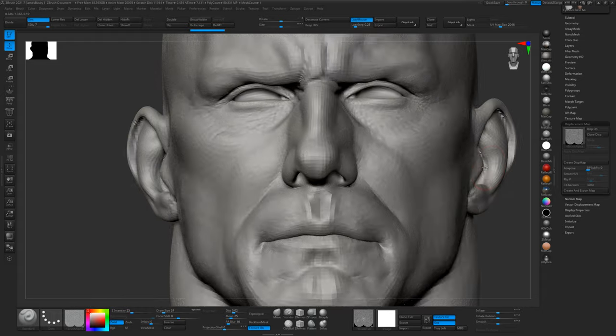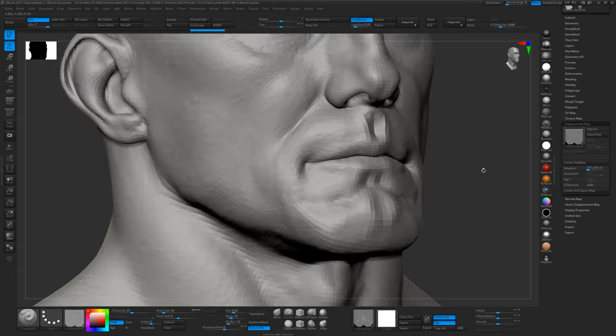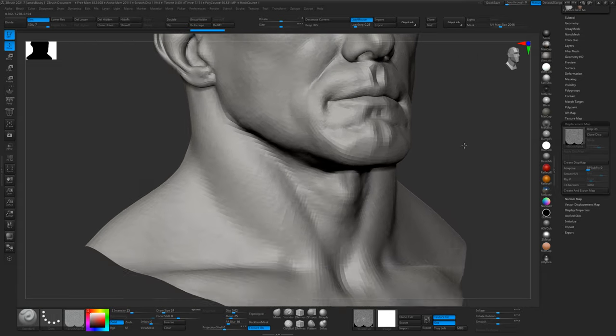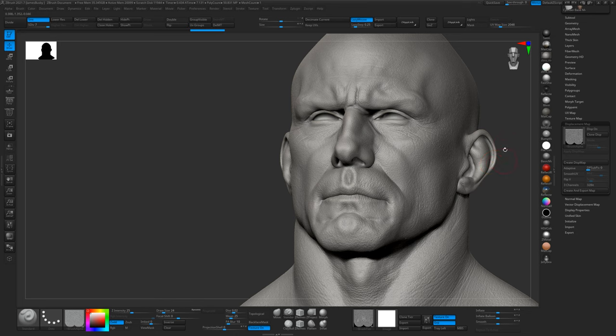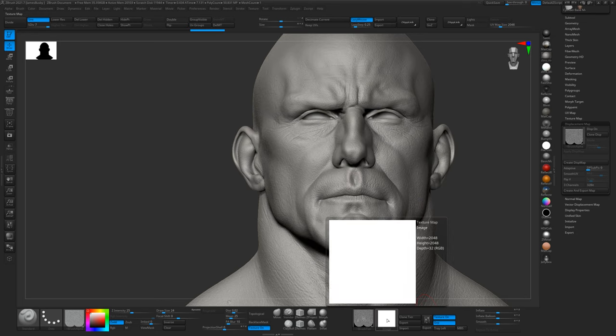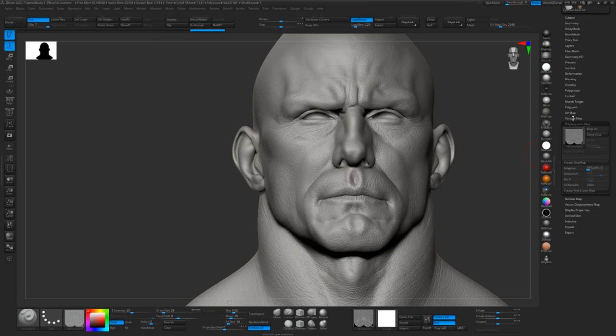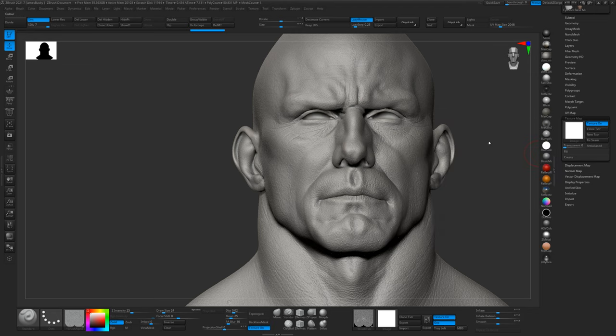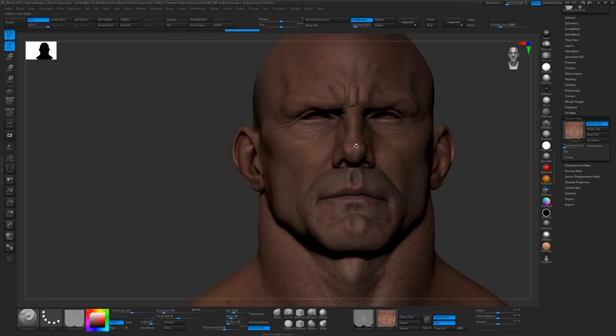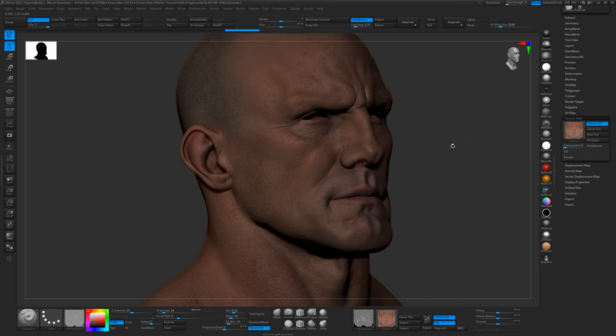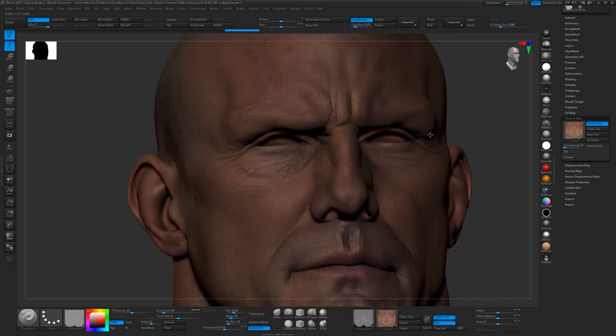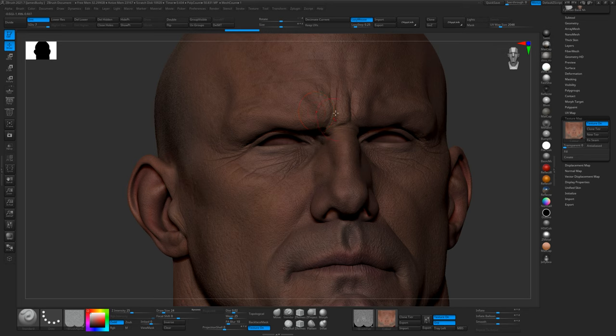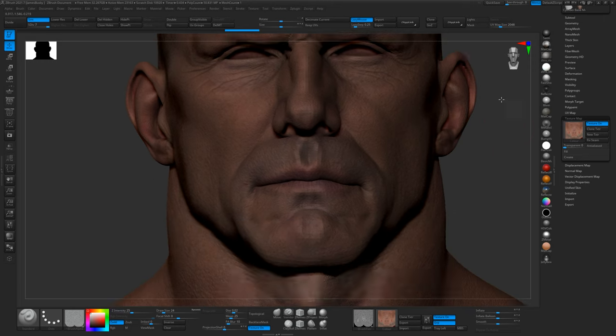There we go—now we've got all the details on the sculpt already. One advantage of doing it this way is you can sculpt in accordance with details on the actual color map itself. If you're making the brows, for example, you can use these lines as reference when sculpting. Obviously on this they're slightly off, but we can fix those quite easily.